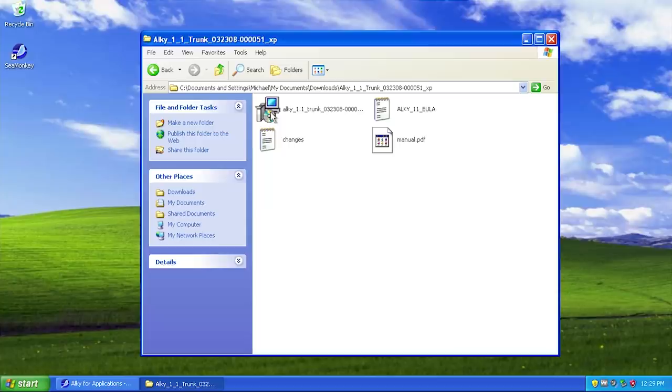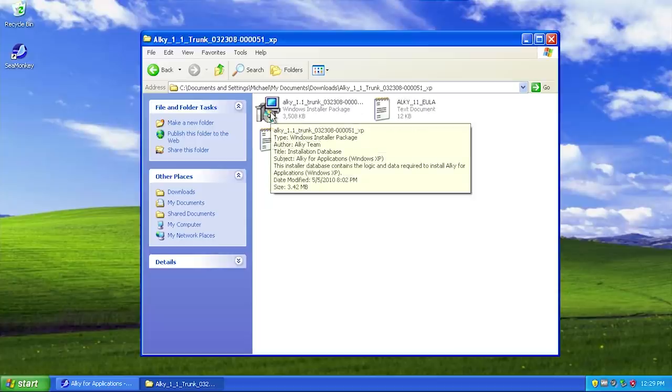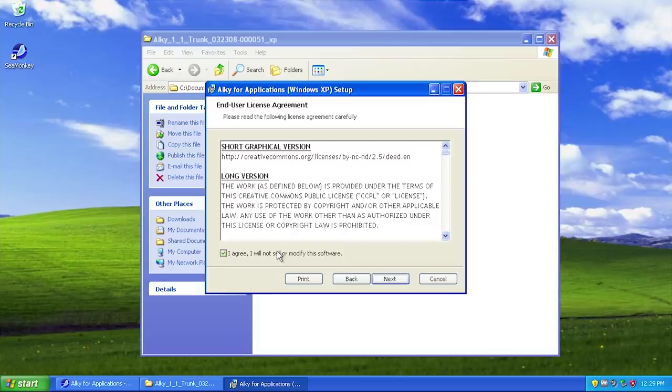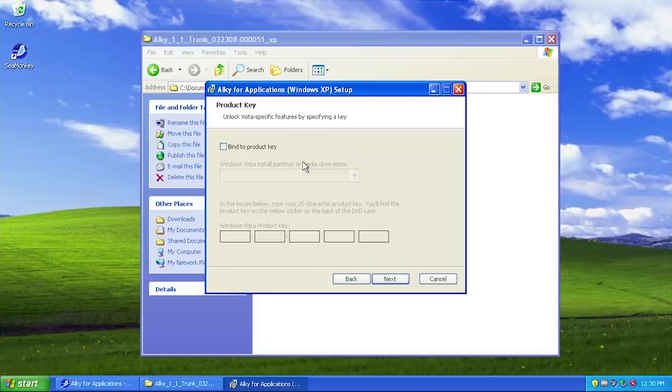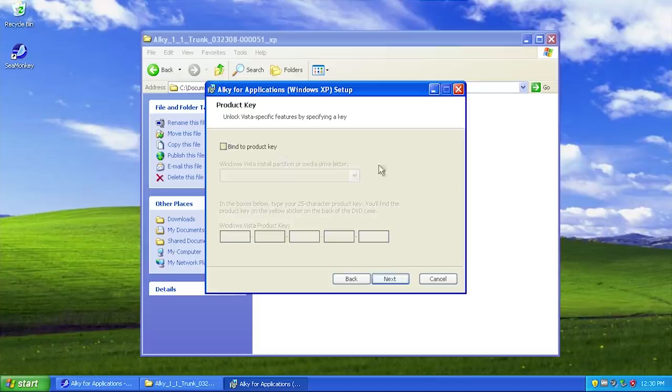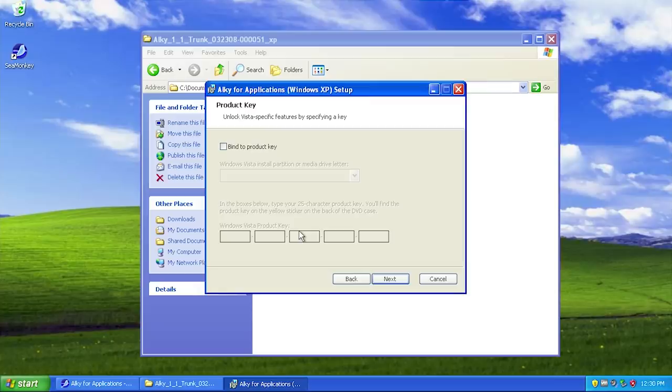In this downloads folder I have both zip files downloaded. We're first going to install Alky for Applications. There's this pretty cool feature that allows you to bind this program to a Windows Vista product key. I don't have one at the moment, but if you did, this would mainly work with Microsoft software to verify that the OS is genuine. You could give it a key to trick the application into thinking it's running on a genuine copy of Windows.